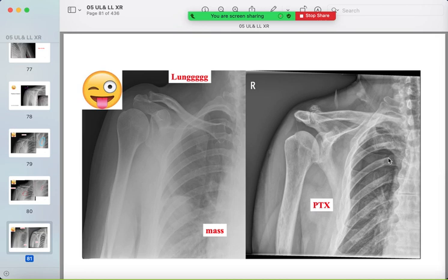On a shoulder radiograph you can also see a pneumothorax — identify the visceral pleural line with no lung markings beyond it. Always look for the ribs and lungs on shoulder views.